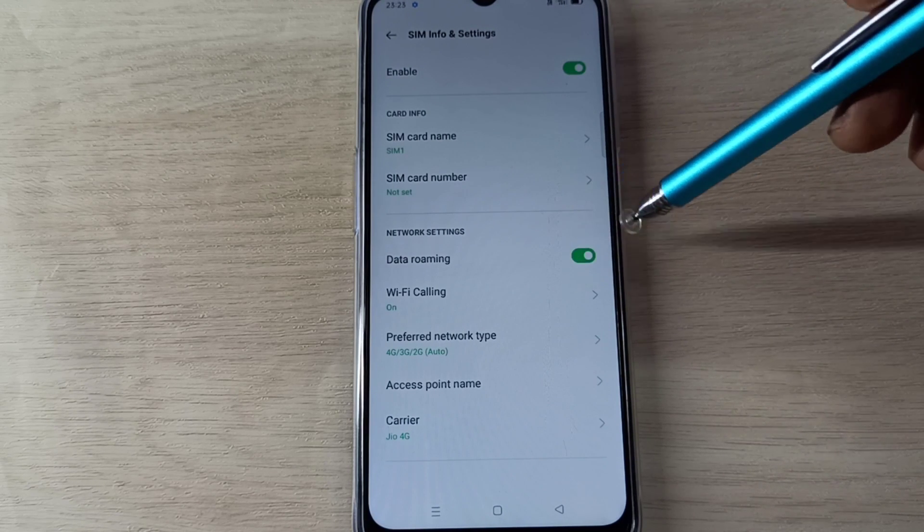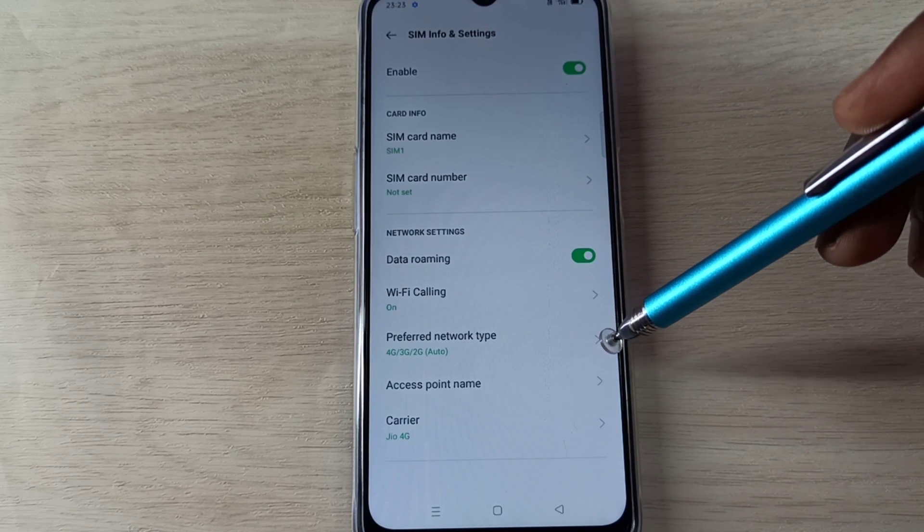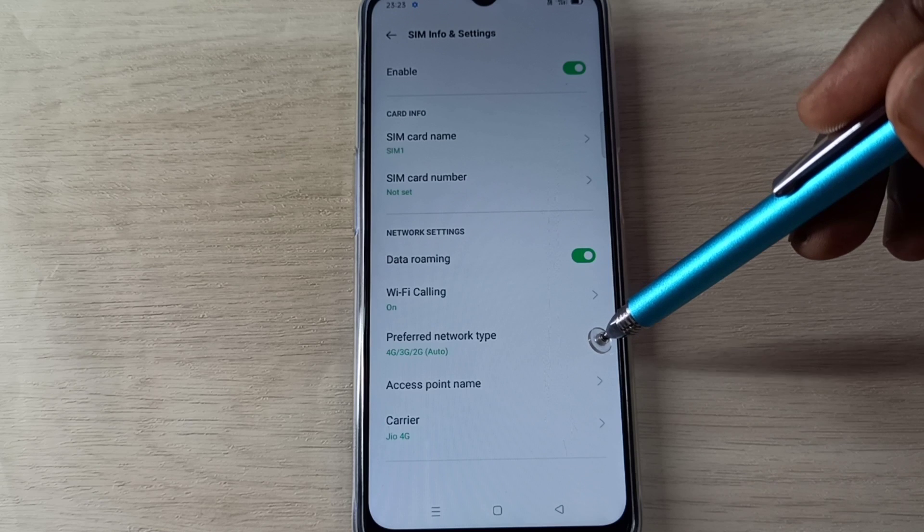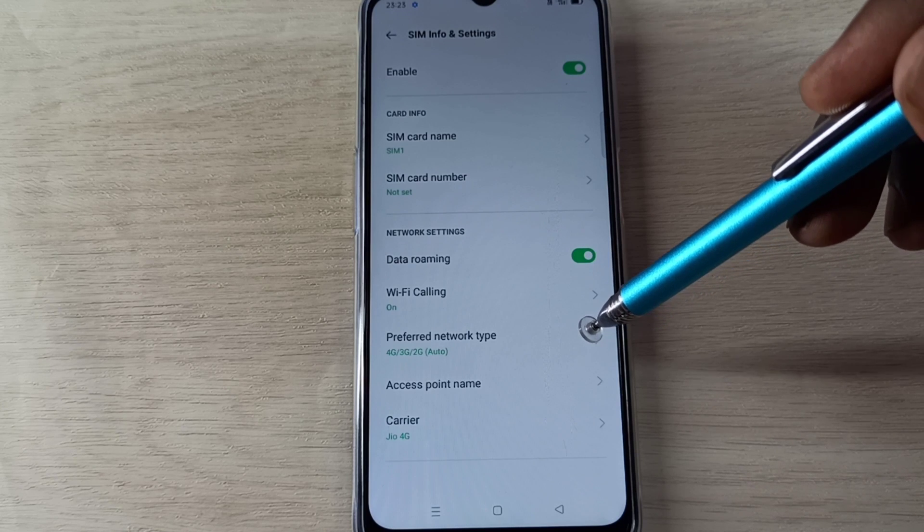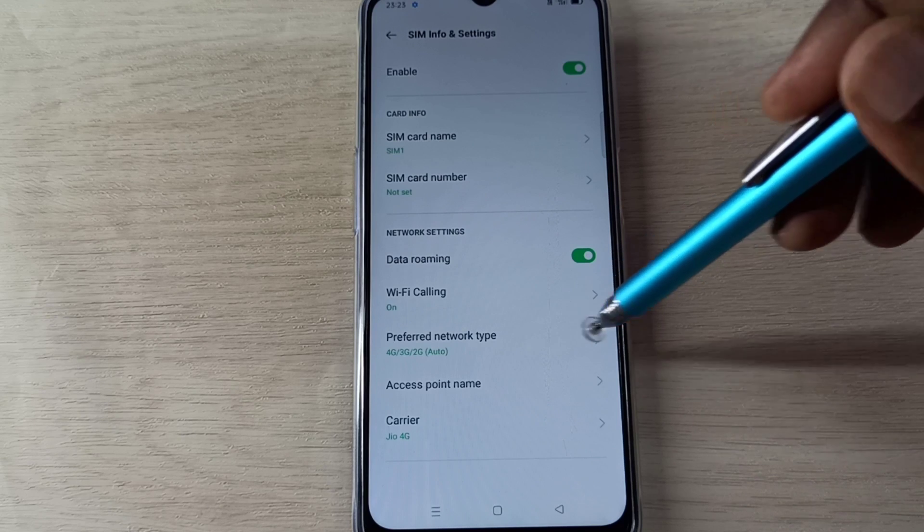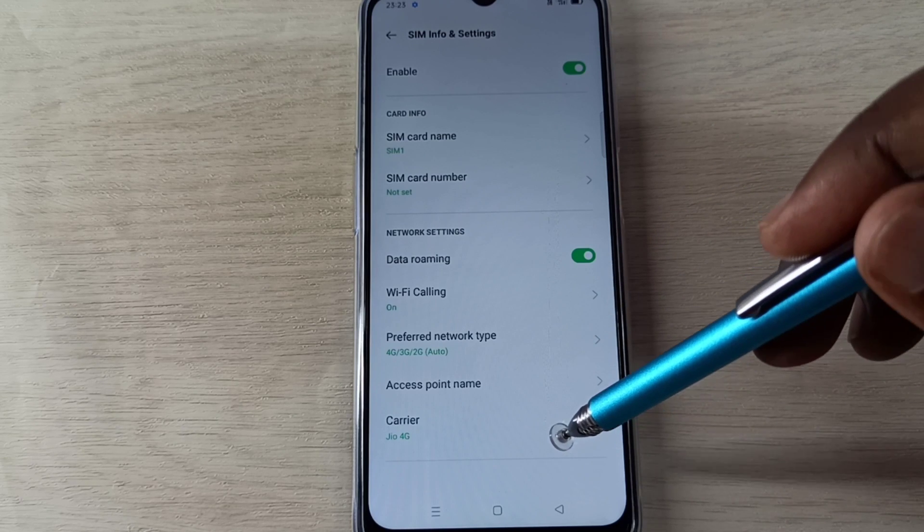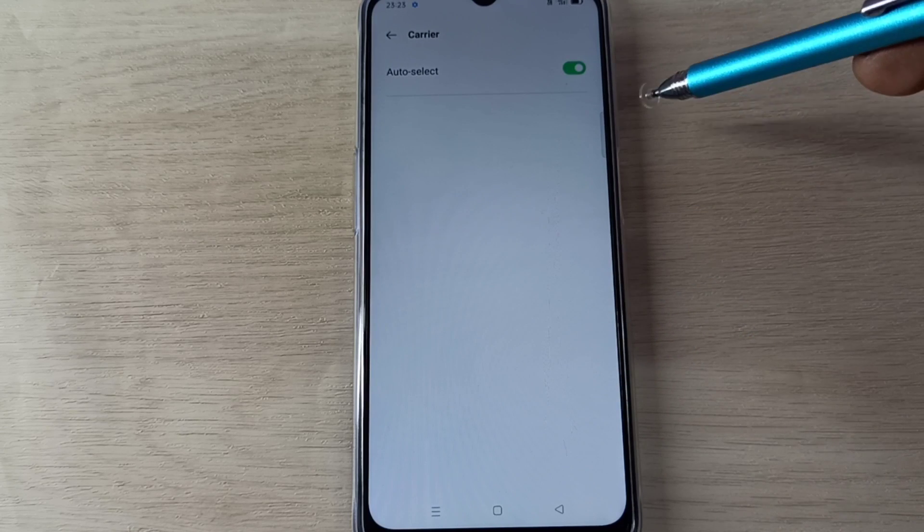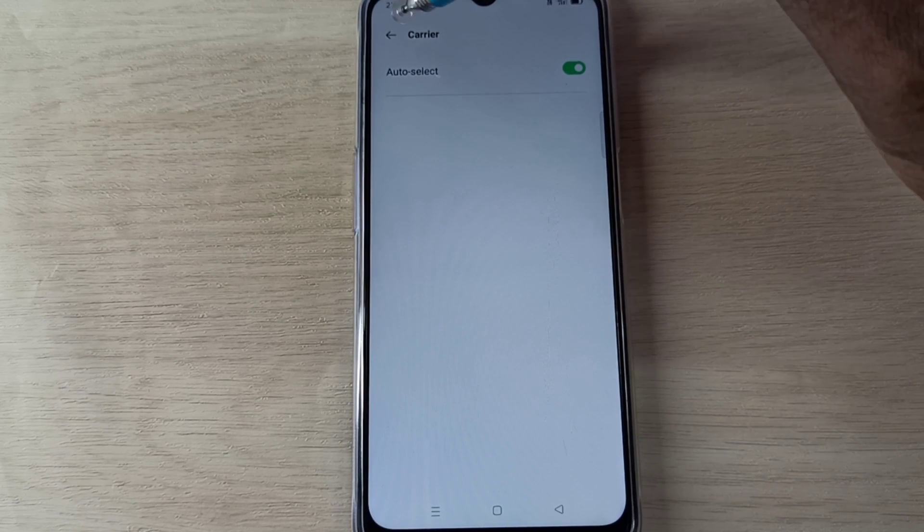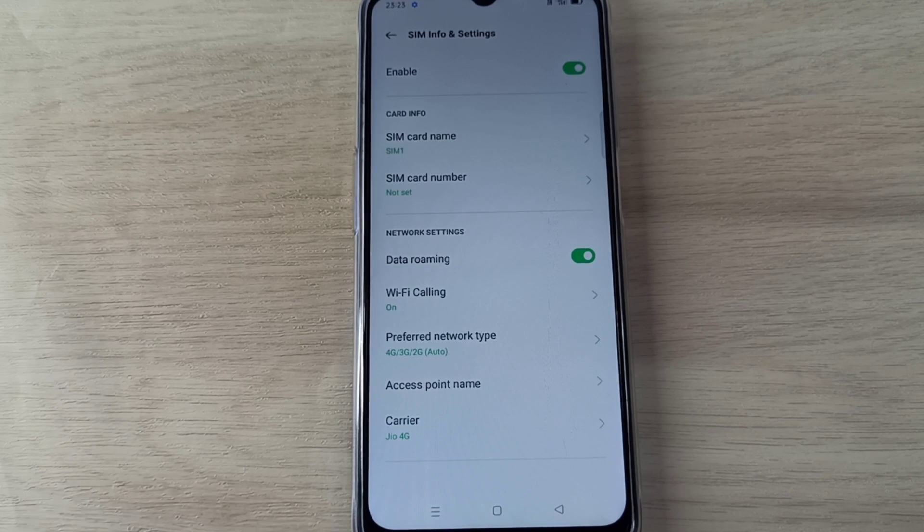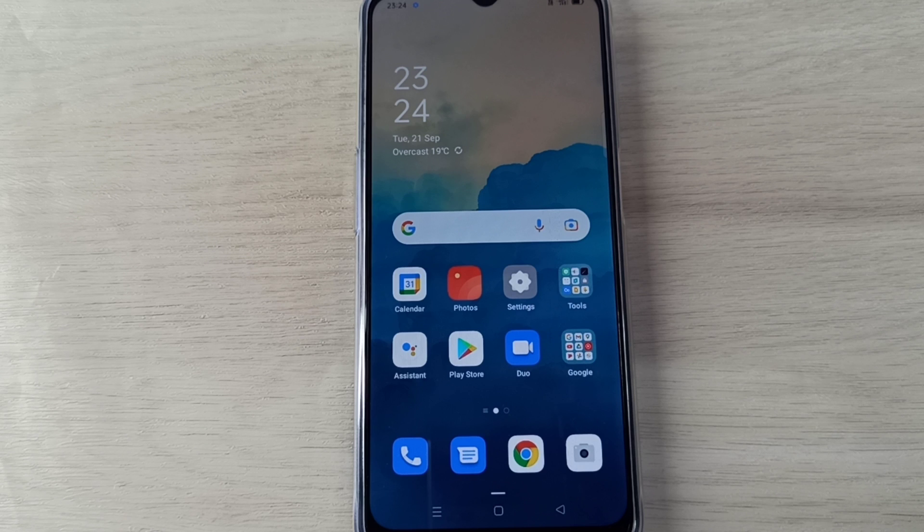Preferred Network Type should be auto, or we should select 4G, 3G, 2G, and 5G option. Then Carrier should be auto, or we should select 4G, 3G, 2G, and 5G option. Auto select. OK, these are the five methods. Please try it.